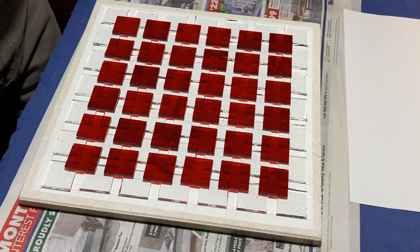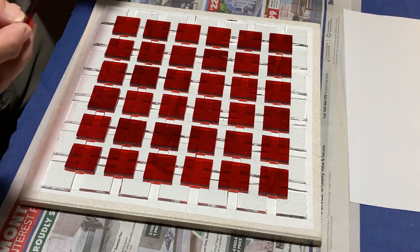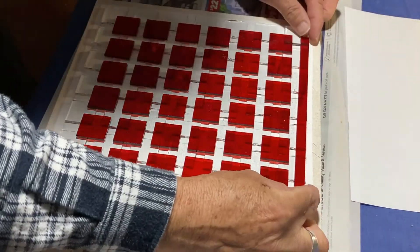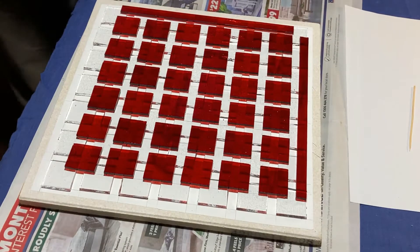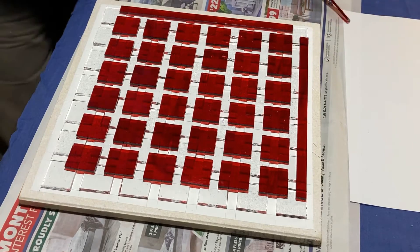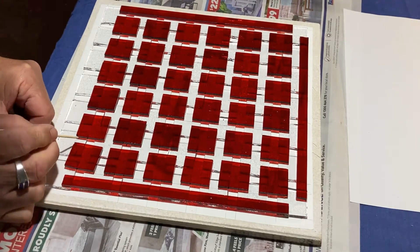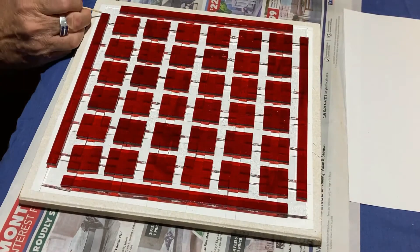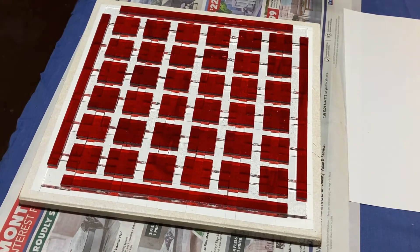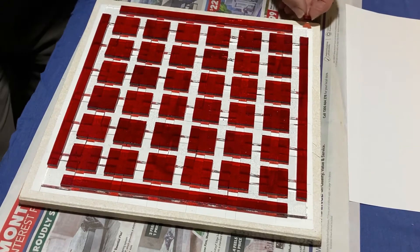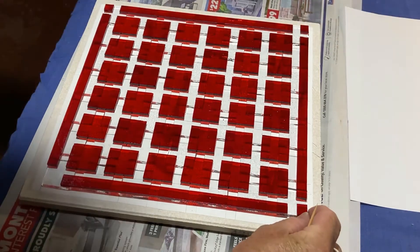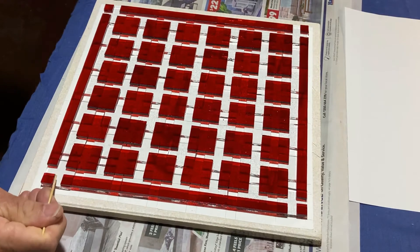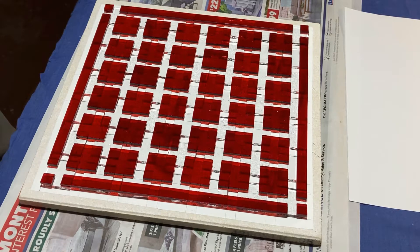Now the last bit are the strips which go down the sides, and then the corners.